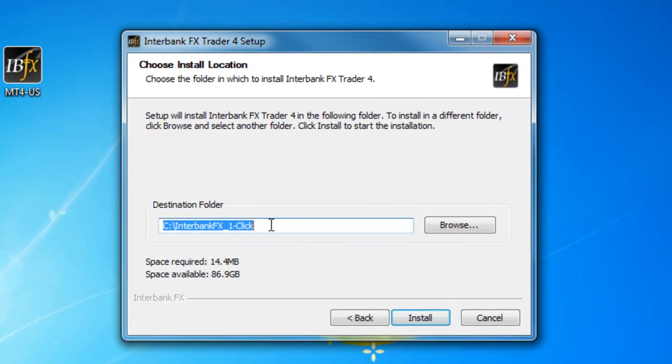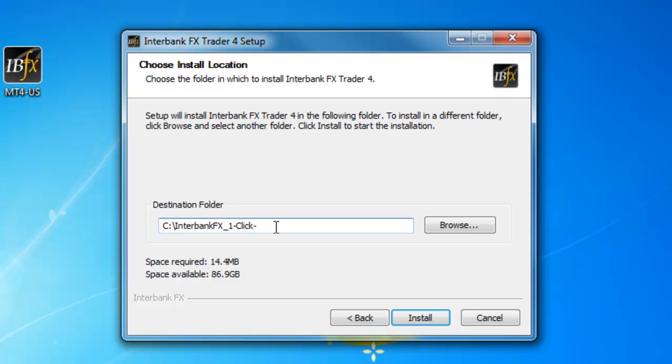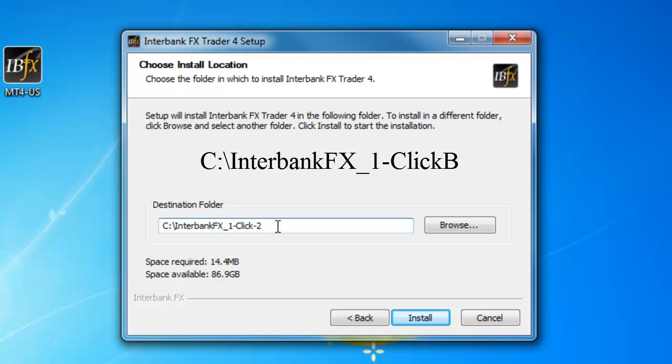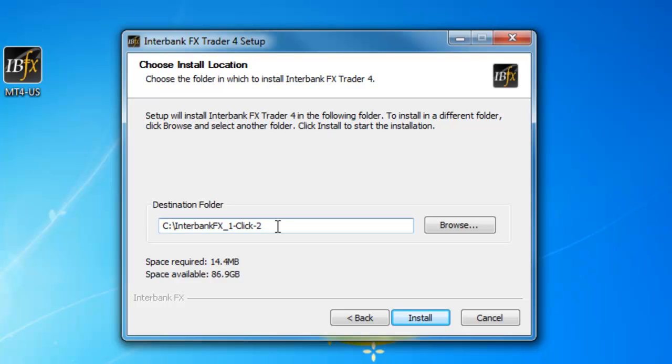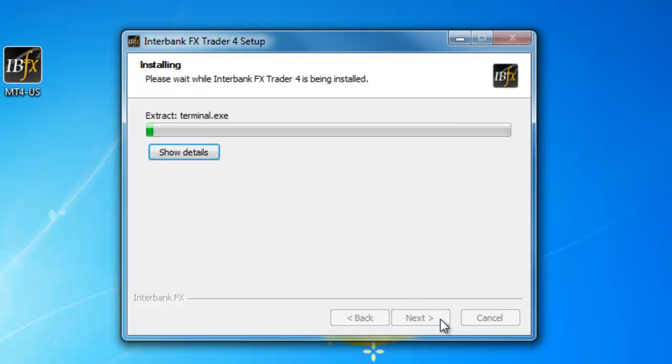Now on the Choose Installation Location screen, it's asking where you want to install it. This is where you can specify a different installation directory. The easiest thing to do is to add a letter B or a dash in the number 2 to the very end of the default location. If you don't like either of those options, you're welcome to add to the end of the default location whatever you would like. Once you have added your preferred suffix, select Install. It will take a few moments to execute the installation.